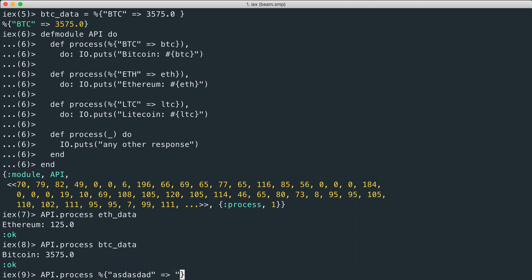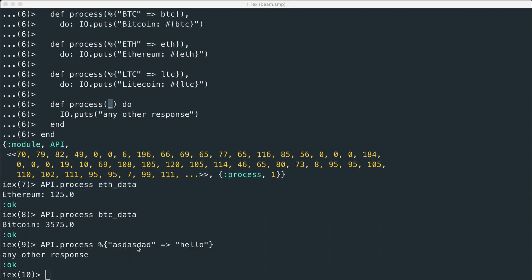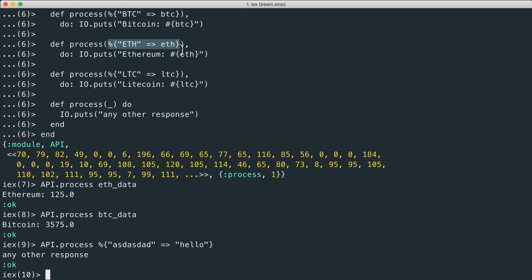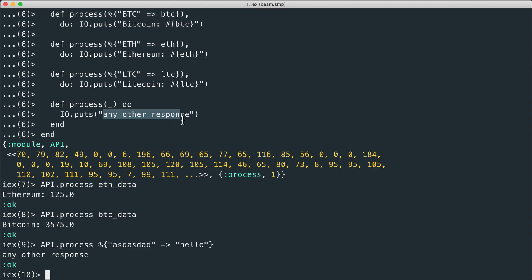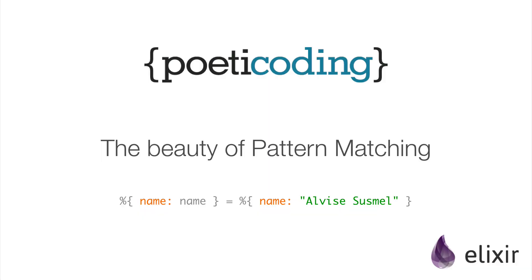If we pass another, for example an empty map or like another key hello, since our argument here doesn't match any of the maps we've listed here, it tends to be processed by the catch-all version of our process function, which prints the any other response message.